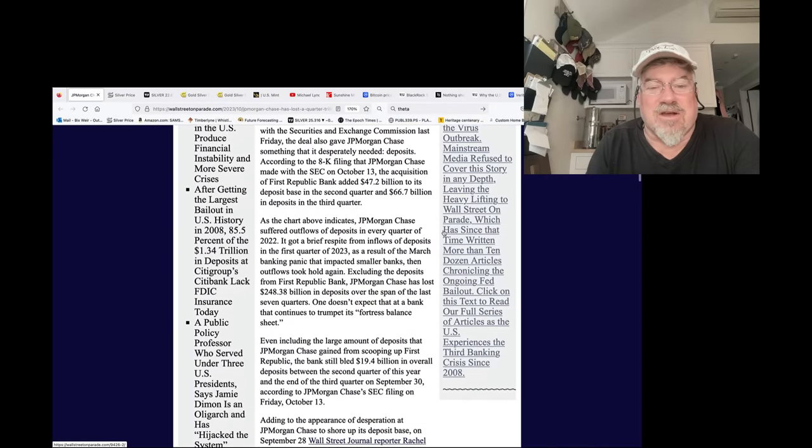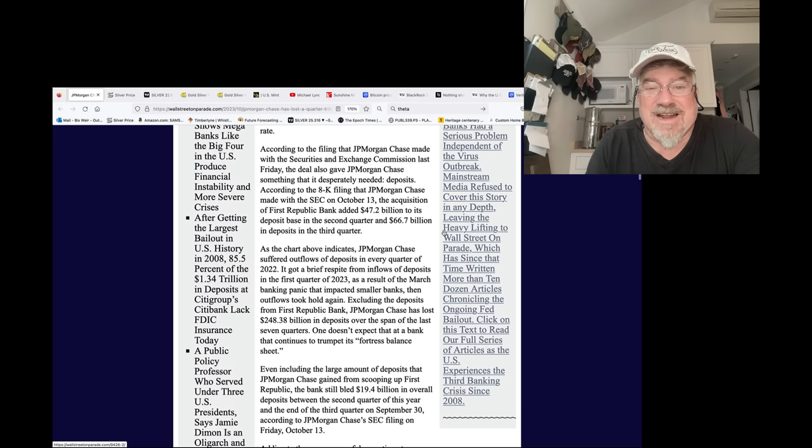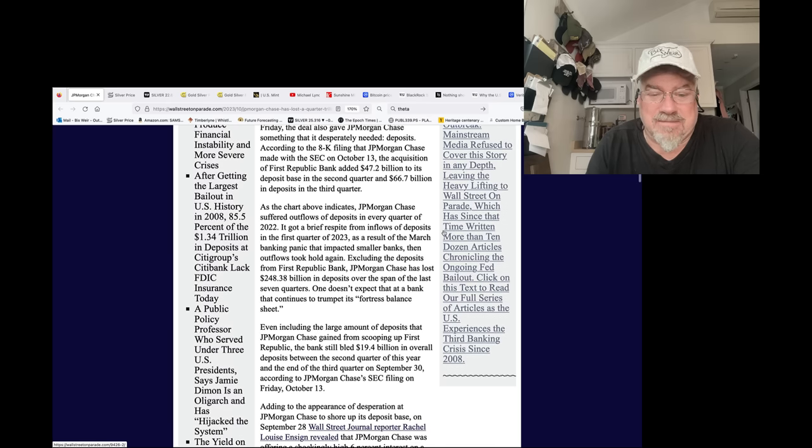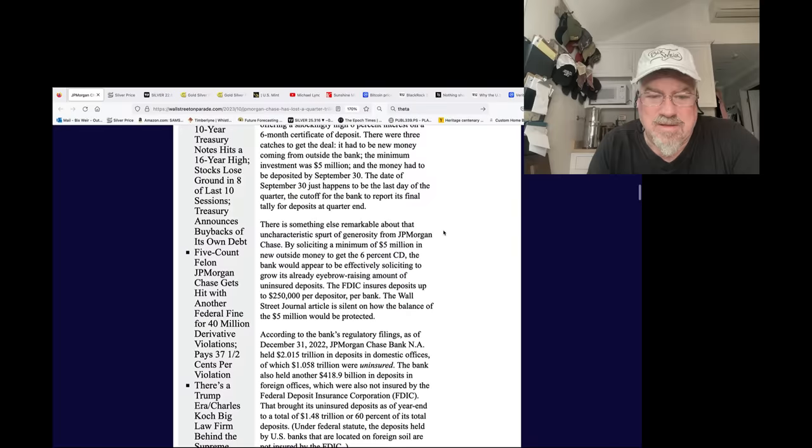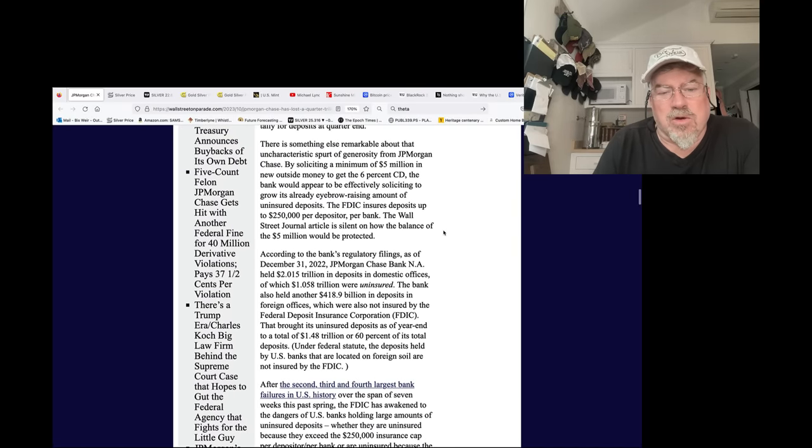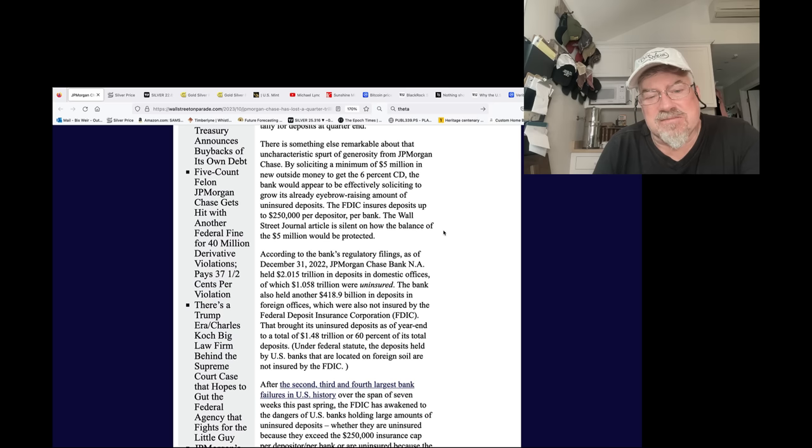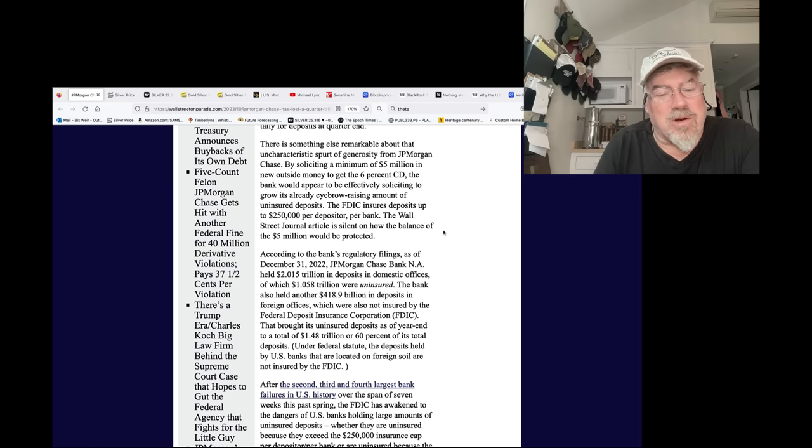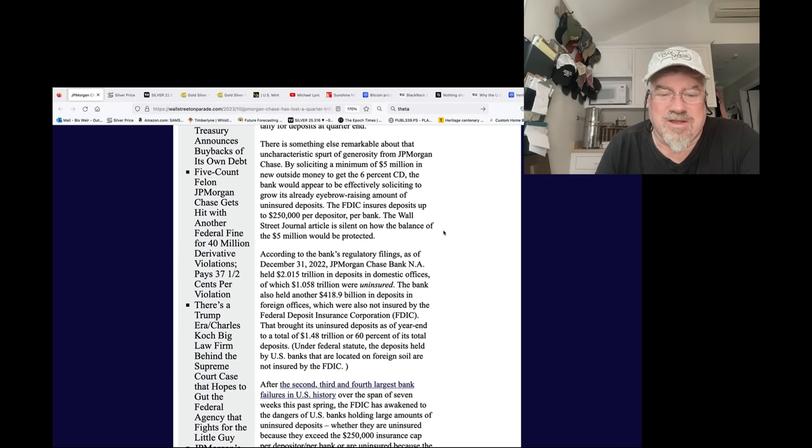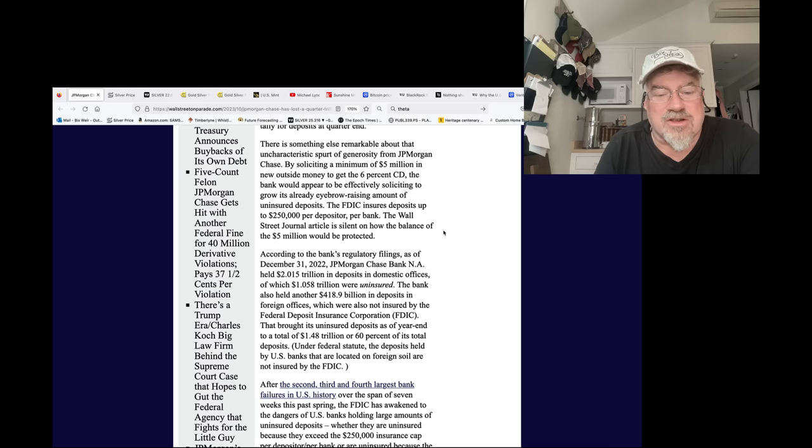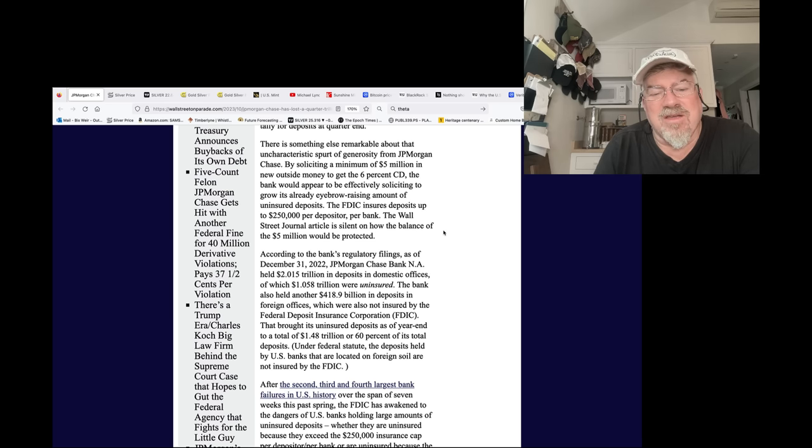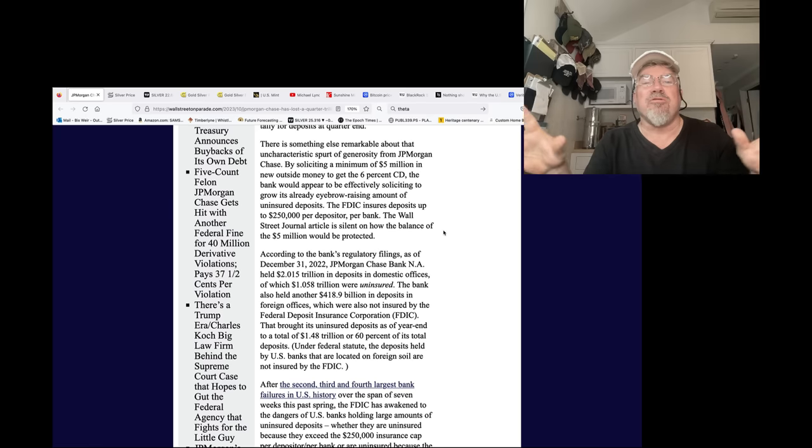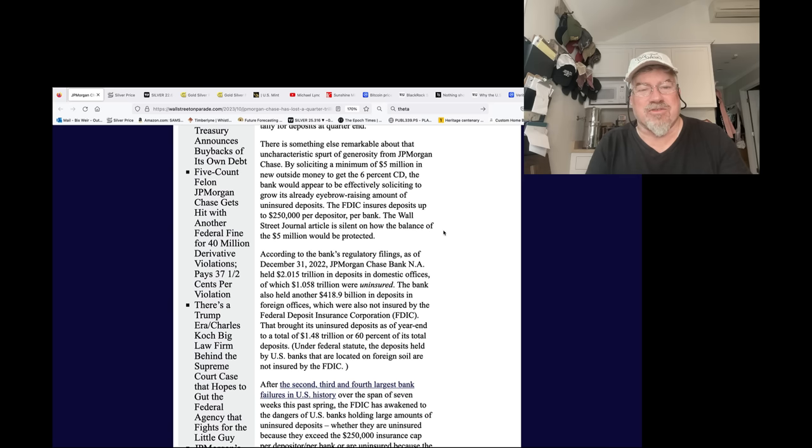And because they are losing deposits so fast, the FDIC is going to have to come in and do something, most likely. According to the bank's regulatory filings, as of December 31st, 2022, J.P. Morgan Chase held $2.051 trillion in deposits in domestic offices, of which $1.05 trillion were uninsured. The bank also held another $4.18 billion in deposits in foreign offices, which are also not insured.